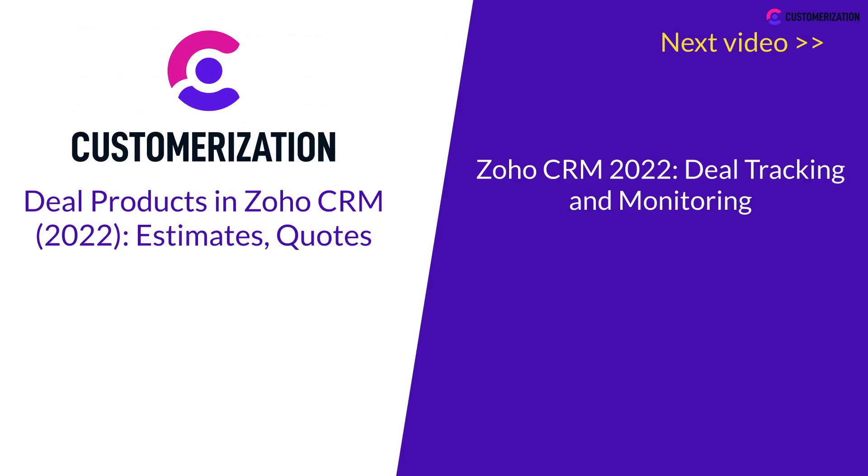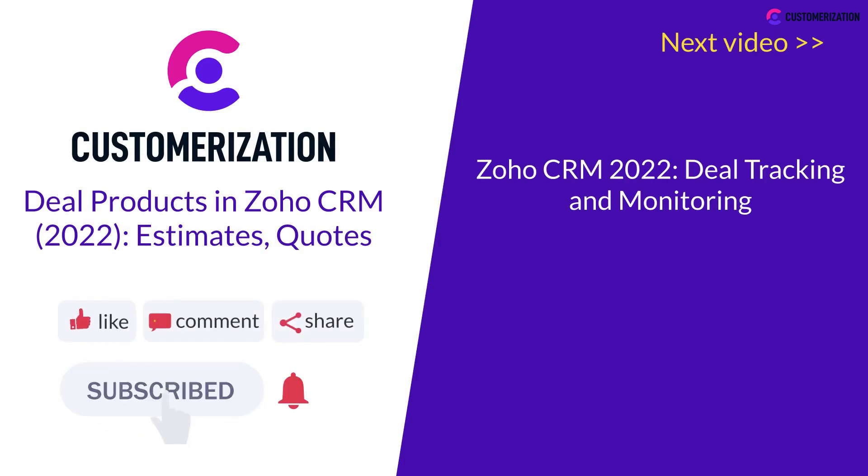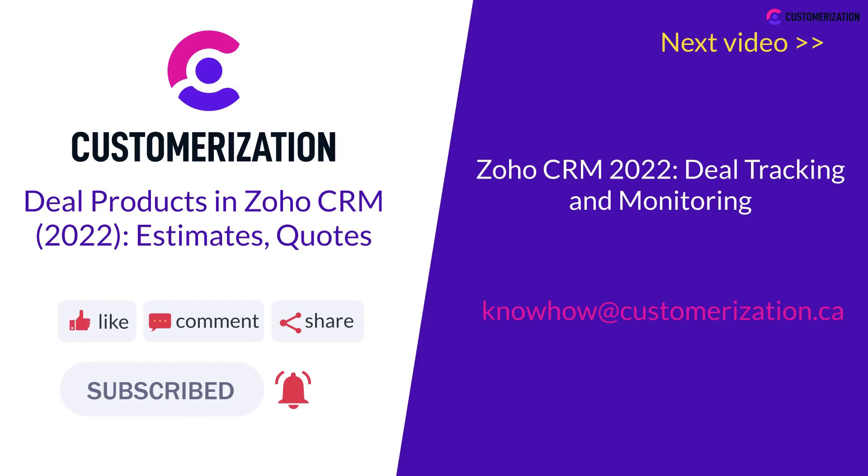And if you found this helpful, please like, subscribe, and share this video. If you need any further help, please reach out to us at knowhow@customerization.ca. Thank you very much for watching.